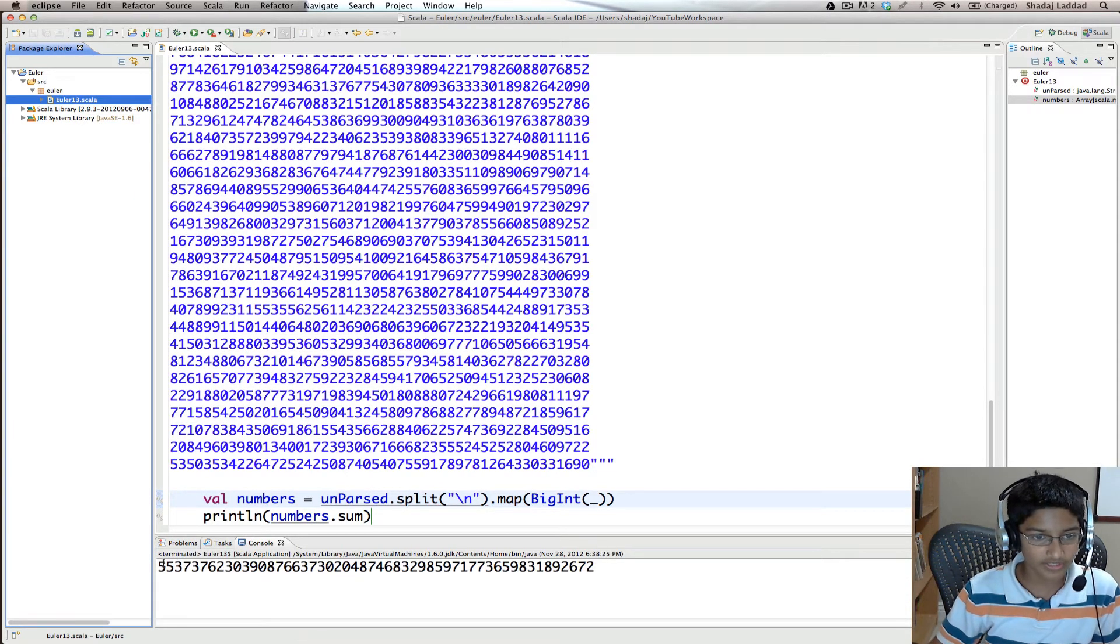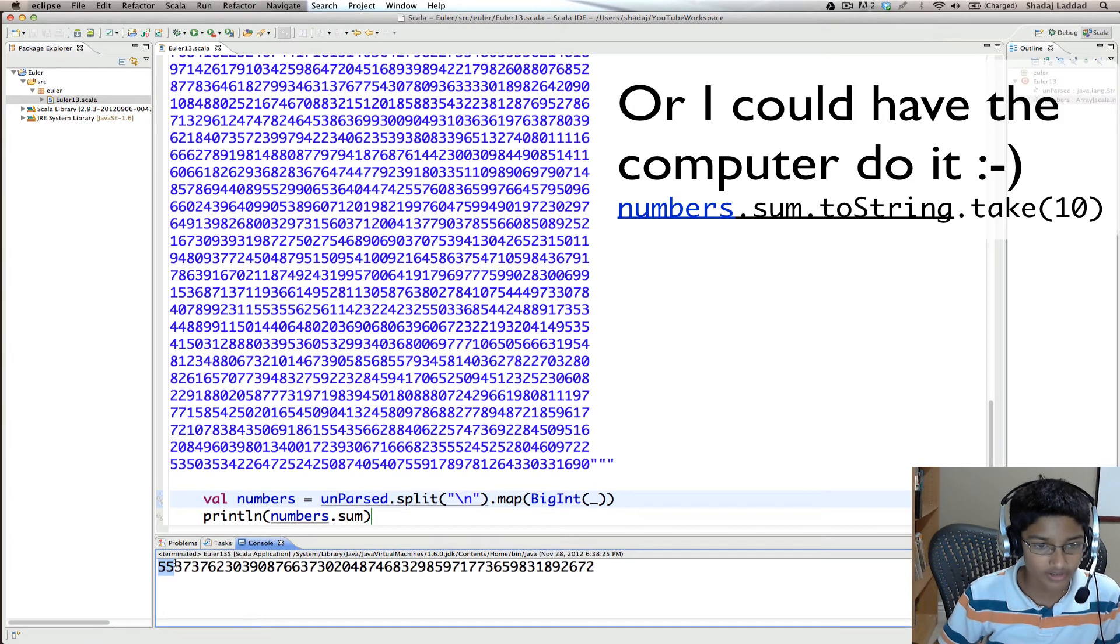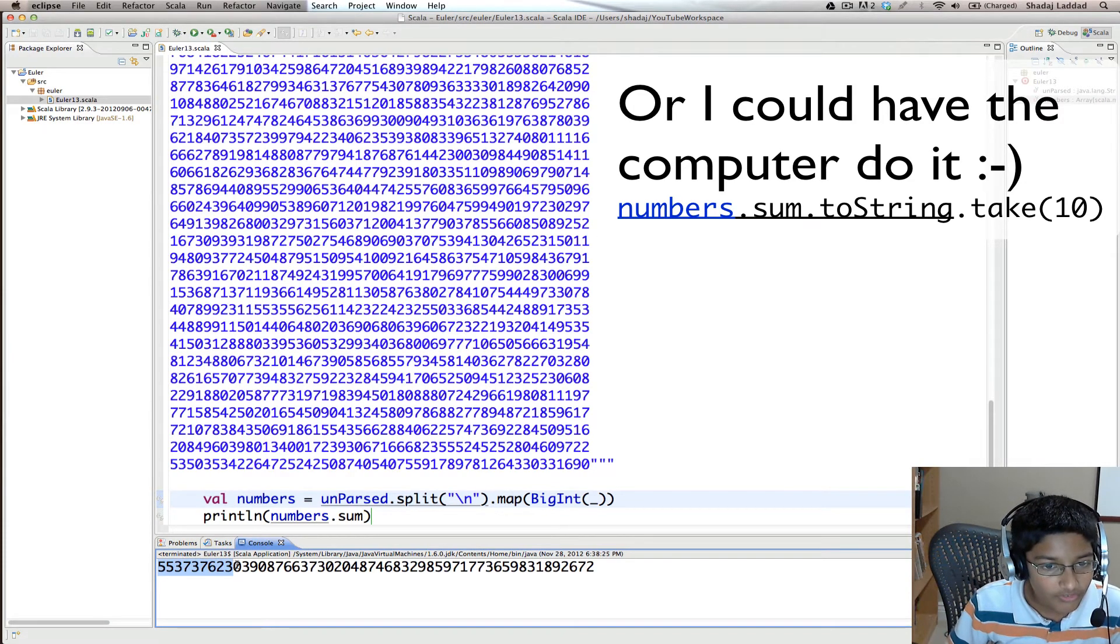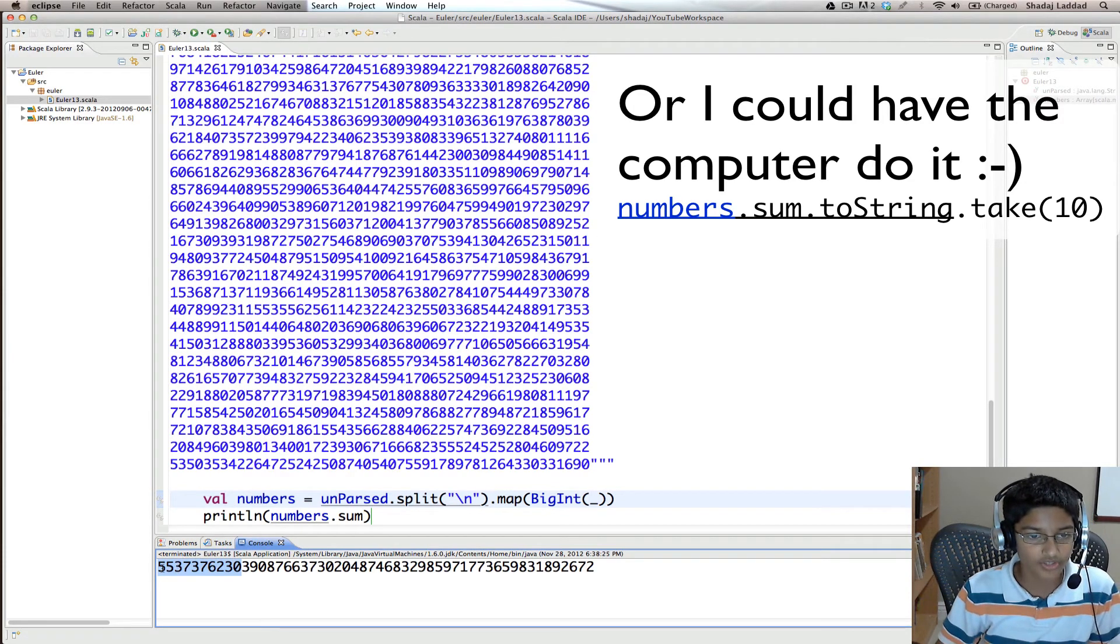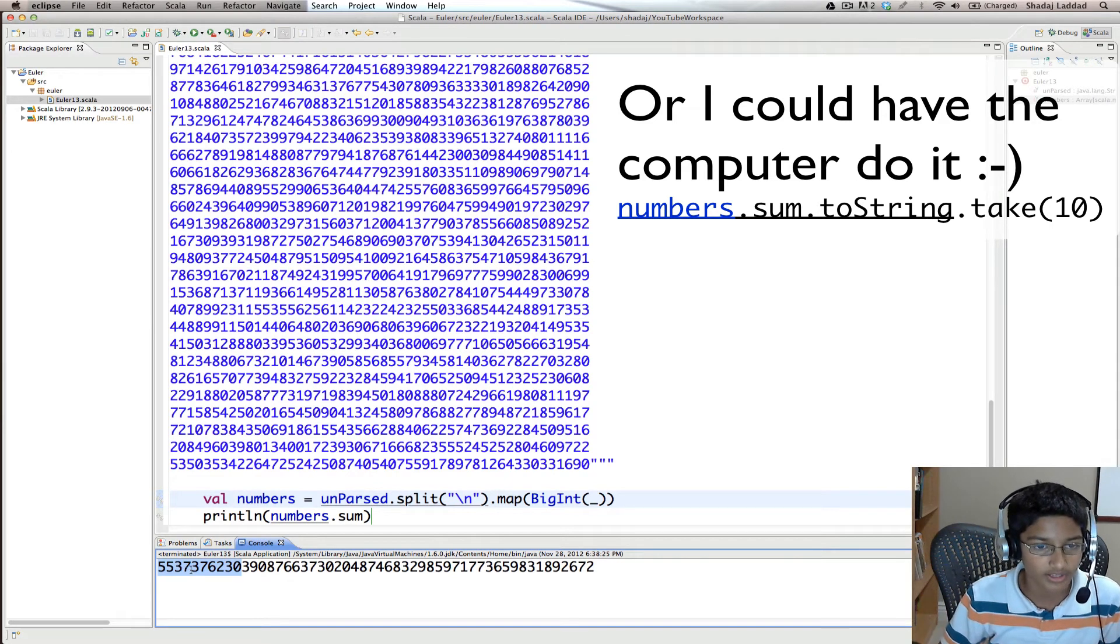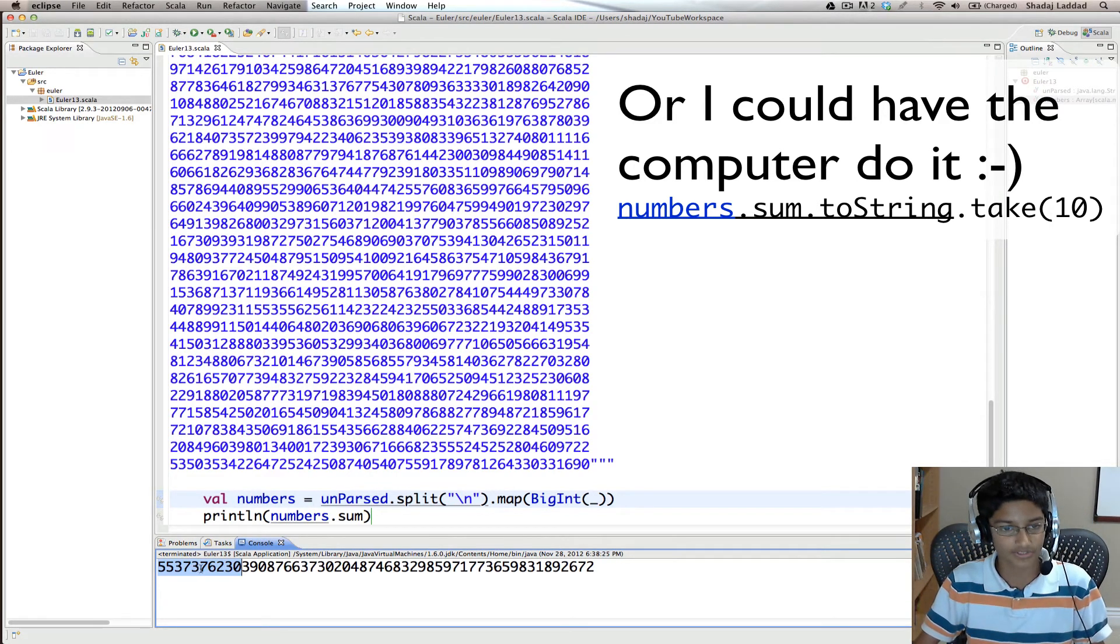So you get this number and you want the first ten digits. So this is the first ten digits of the number, which would be our answer.